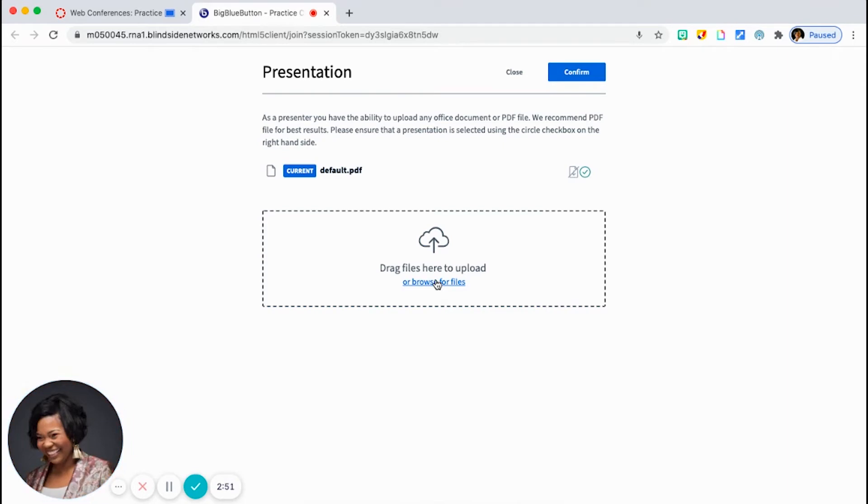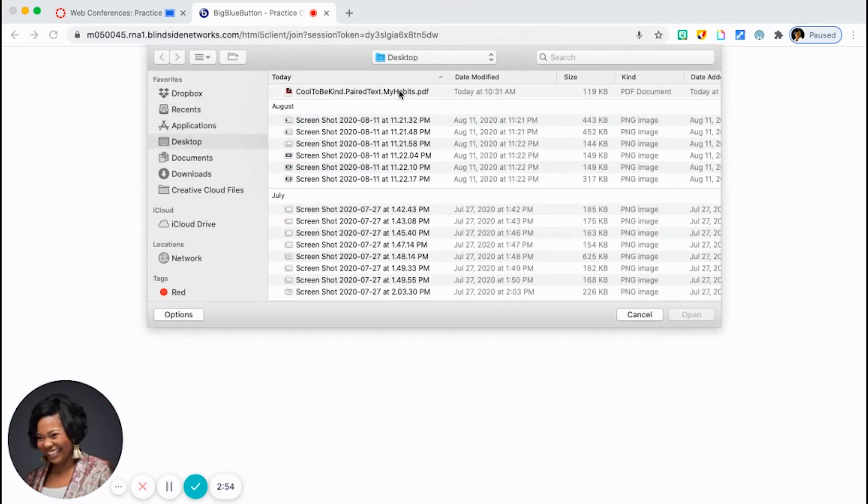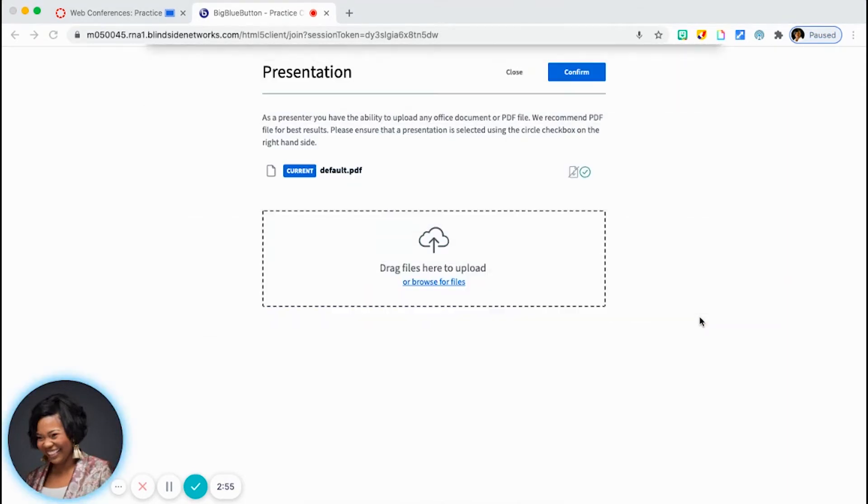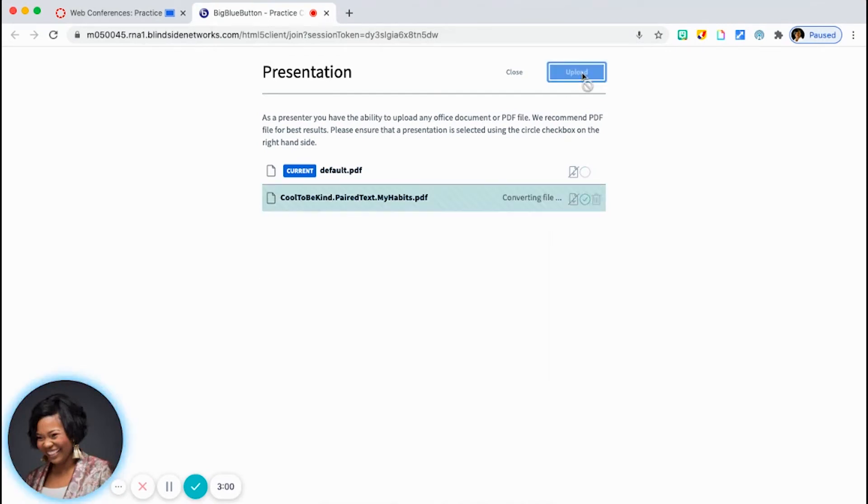So let's just go to upload a presentation. And so here at this page, you're just browsing the file from your computer. I'm just going to pull in a ReadWorks file that I have here, and I'm just going to click on upload. And it shouldn't take too long because the file is not fairly large.